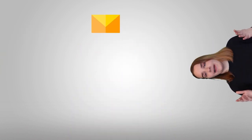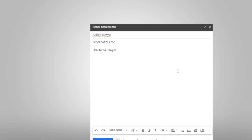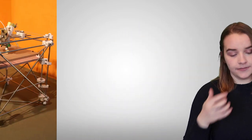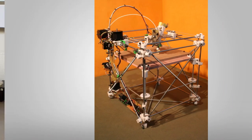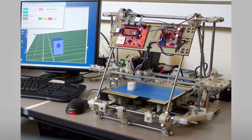Word gets out, and all these nerds start emailing him saying things like 'Dear Sir Bowyer, please let me help with your project, I love manufacturing and other things.' And he's like, yeah, totally. Soon there's a community around the project. The RepRap project was working on a couple of different ideas, but the one that really took off was low-cost 3D printing. It got to the point where people could build their own 3D printers at home based off the designs they had made.